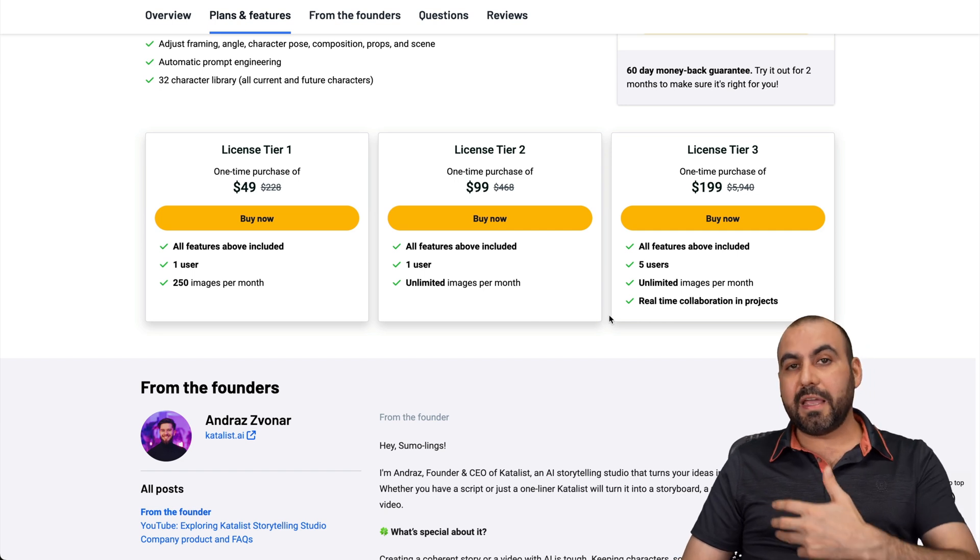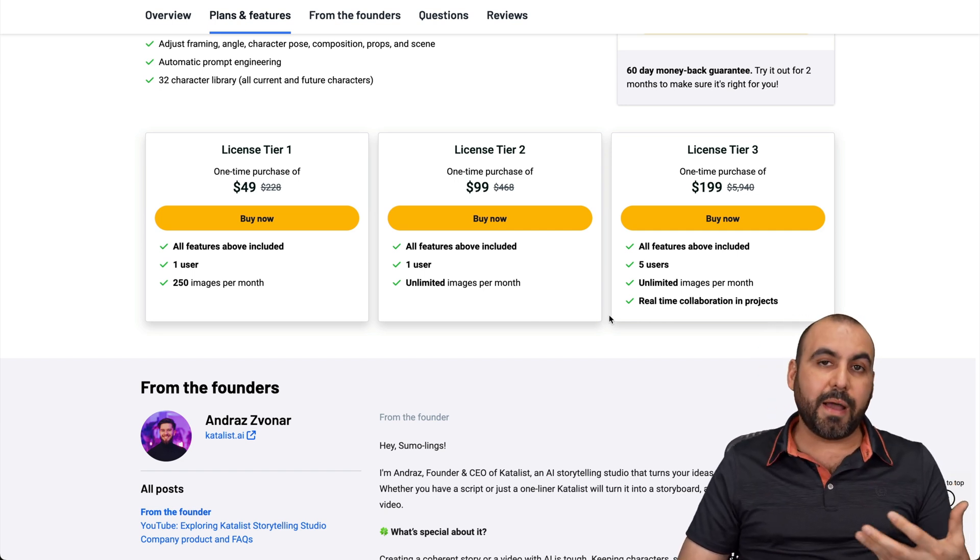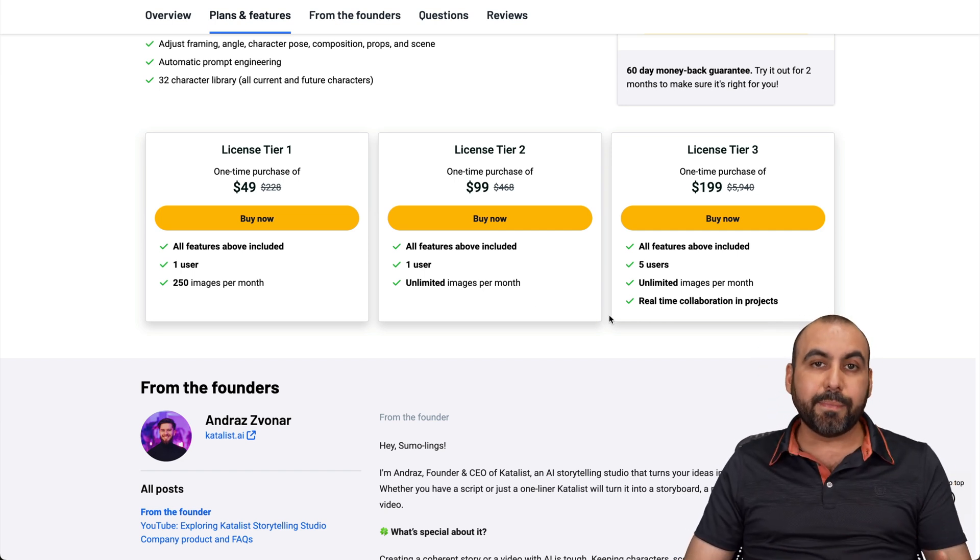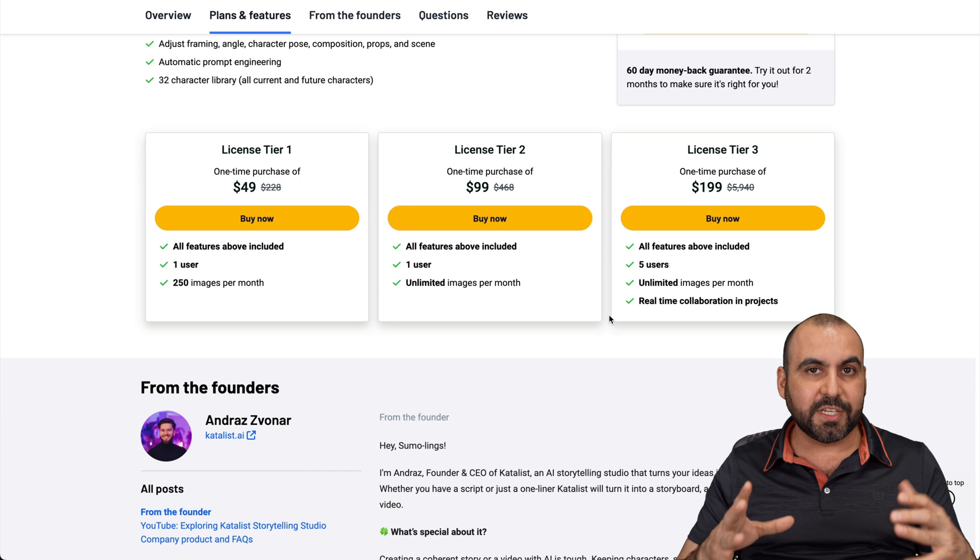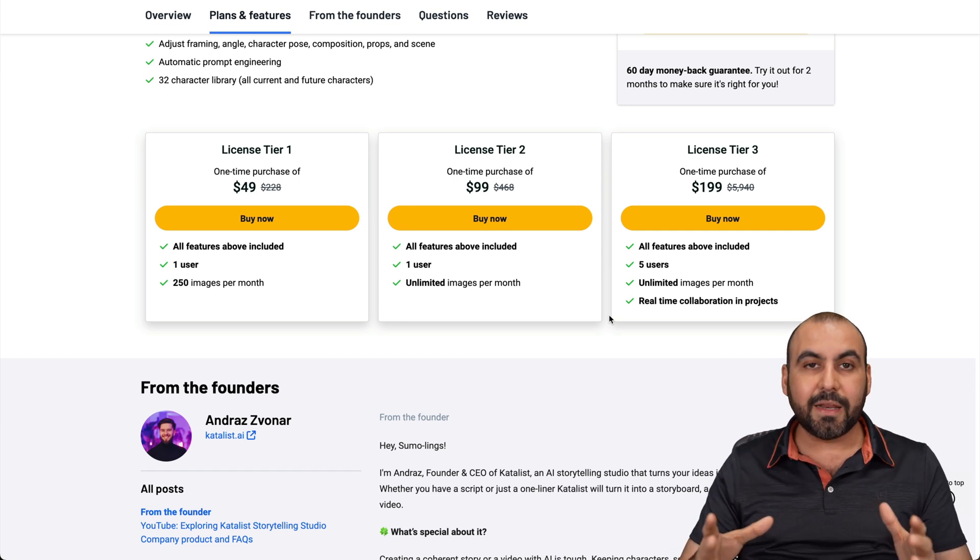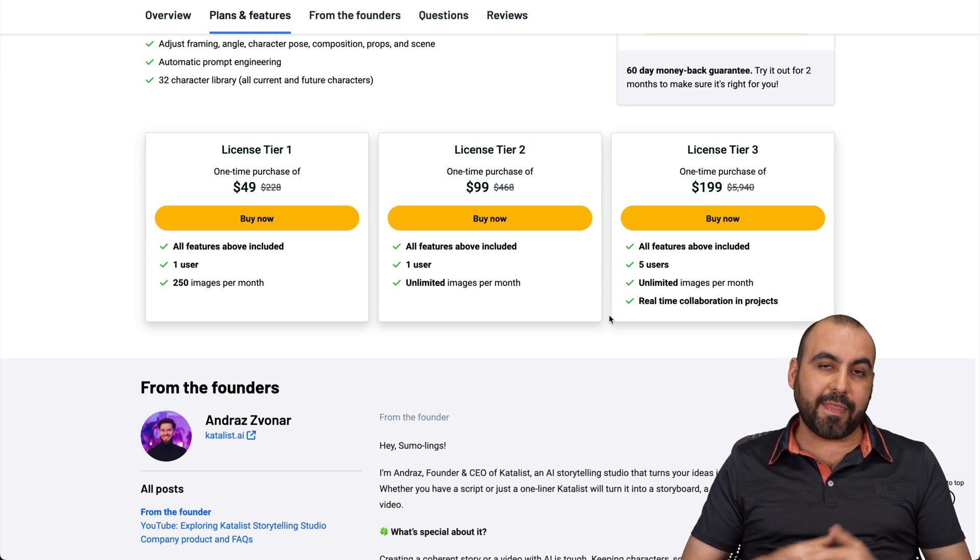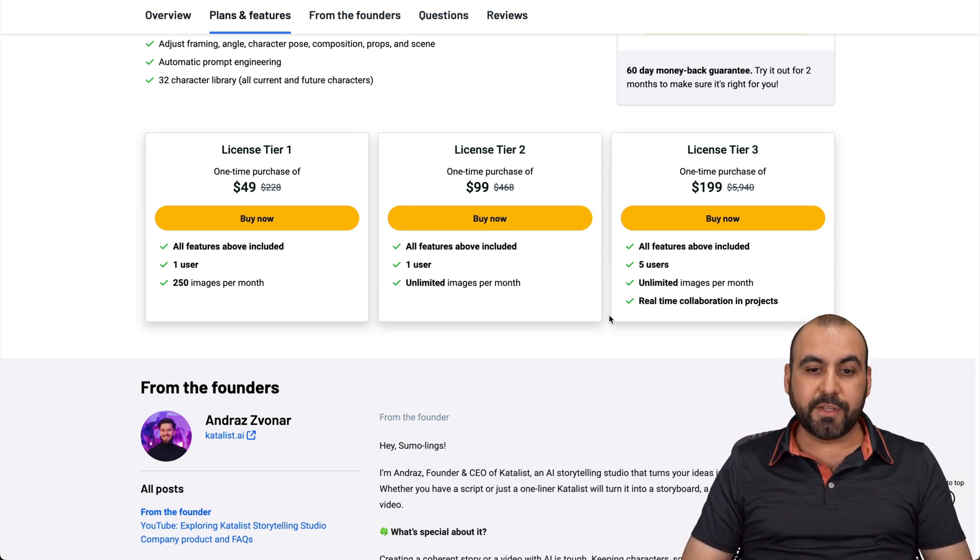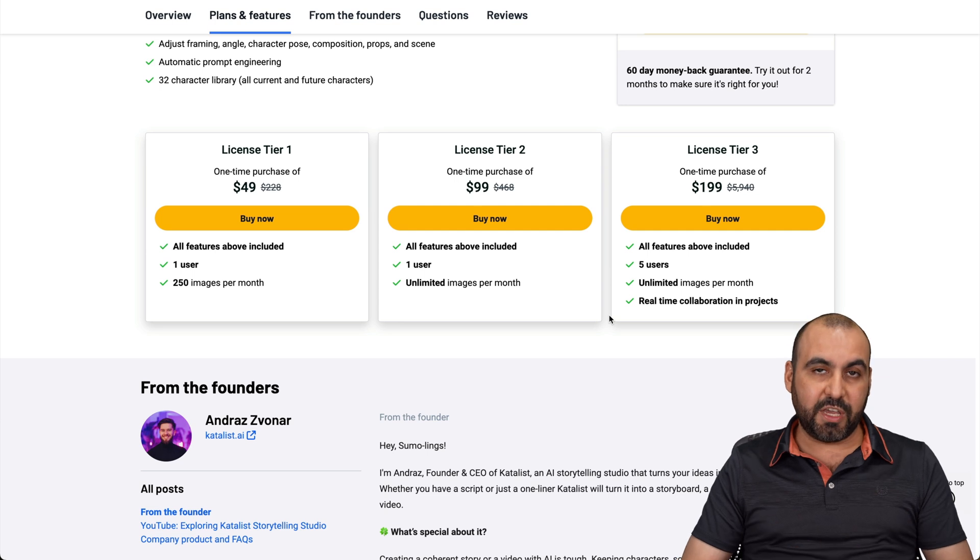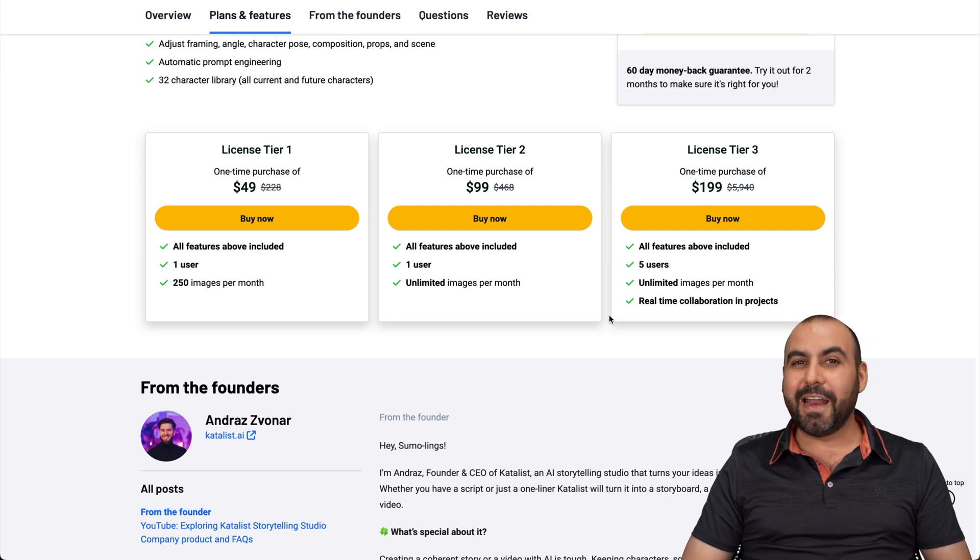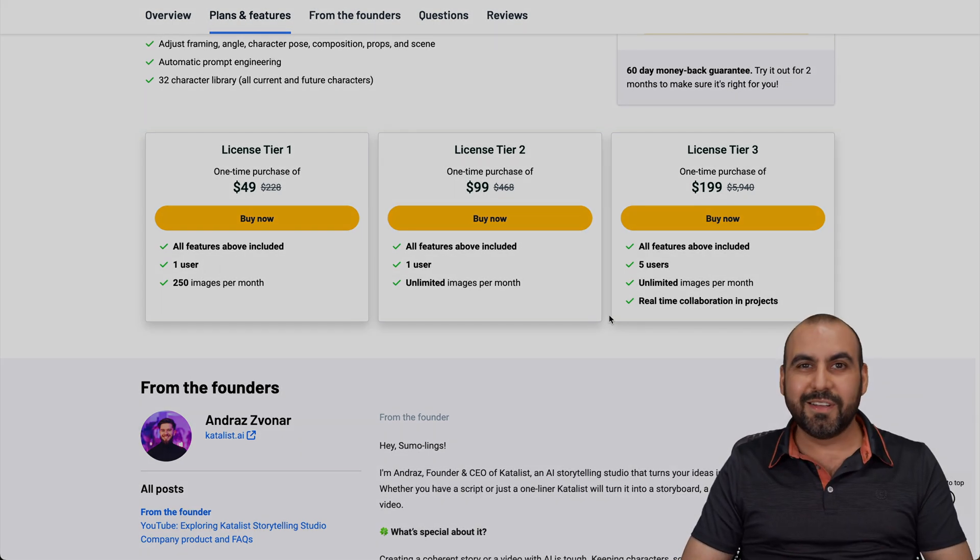But if they add all those features that I was talking about that they need to implement, especially generating way more images from the beginning, I think it's a great buy when they add that feature. But until now, I think you should test that out and decide if you should keep it or not. And that's a wrap for this deal.